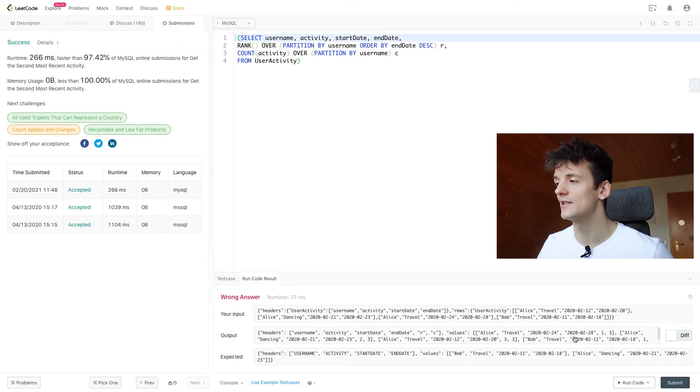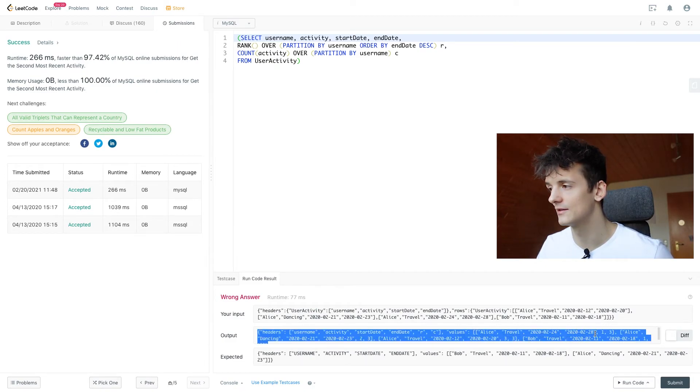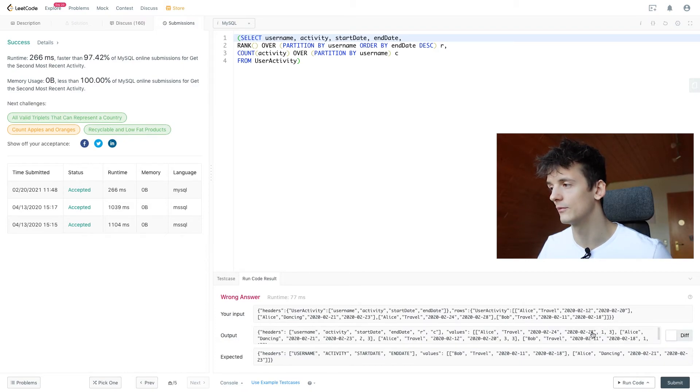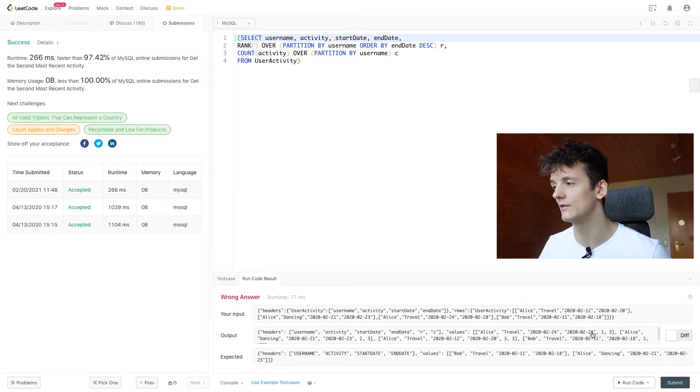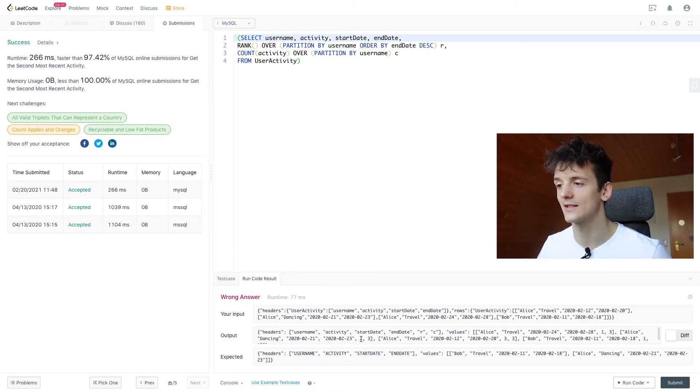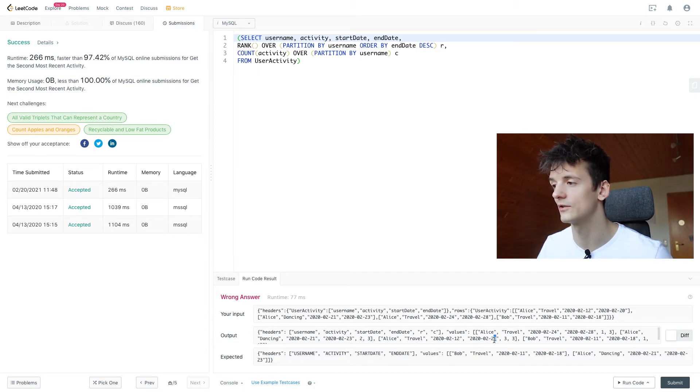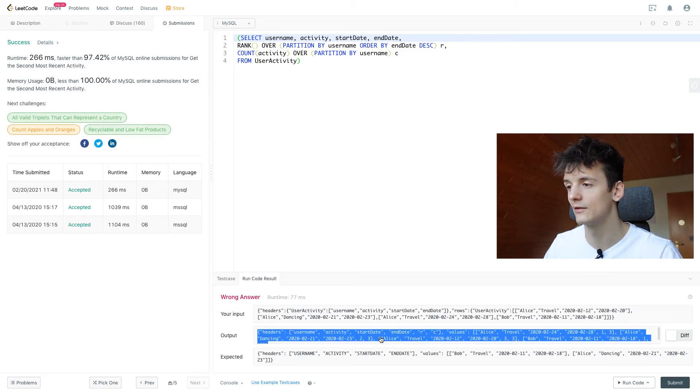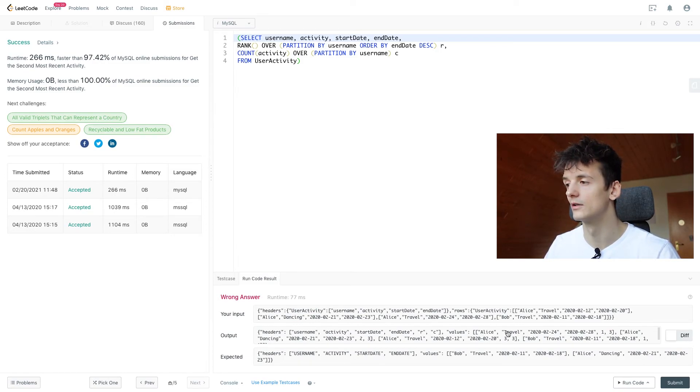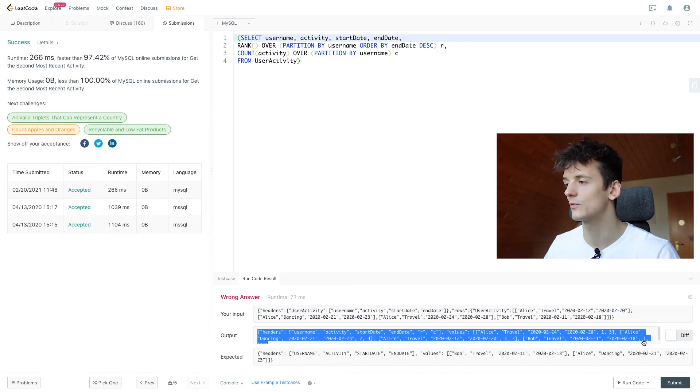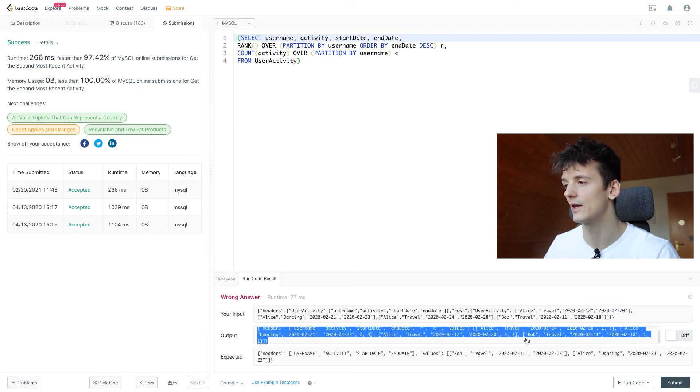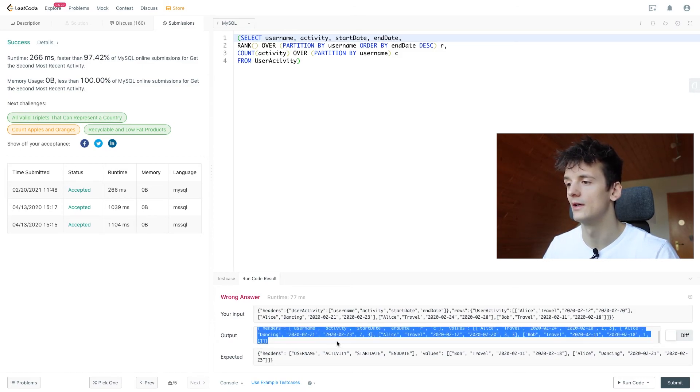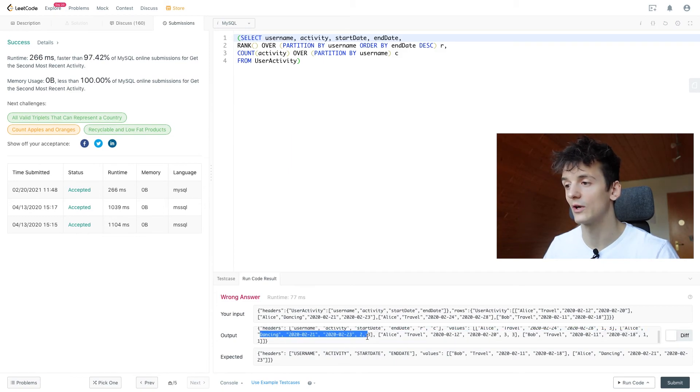And as you can see for Alice, we have that rank of 1 for the most recent activity ending on February 28th. We have dancing as the second most recent ending on 23rd and then travel, which ended on 28th as the third most recent activity. But then we have a count of three for all of these entries because it's all Alice. So we're just counting up for each user. So it's always going to be three for Alice and it's one for Bob. And that's why we output that Bob entry as well because it has a count of one and we output that entry of dancing because it has a rank of 2. And that's it for this problem.